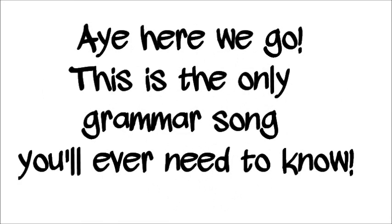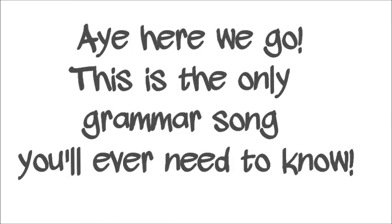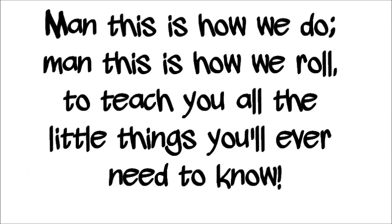Man, this is how we do, man, this is how we roll, to teach you all the little things you'll ever need to know.